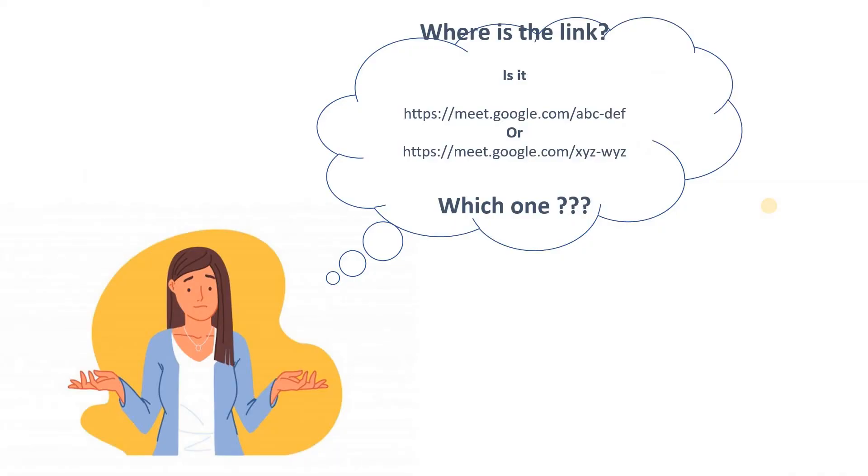The links are confusing because each of the links seems same. It is hard to determine which is the link for this class, which is the link for that class, for this subject, for another subject and so on. It's much problematic.